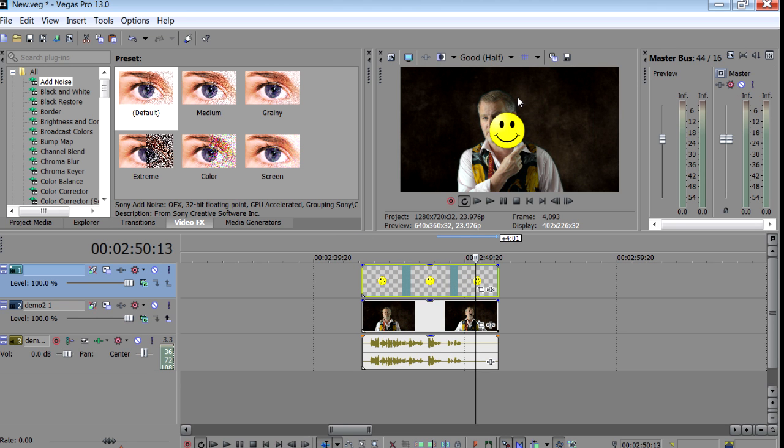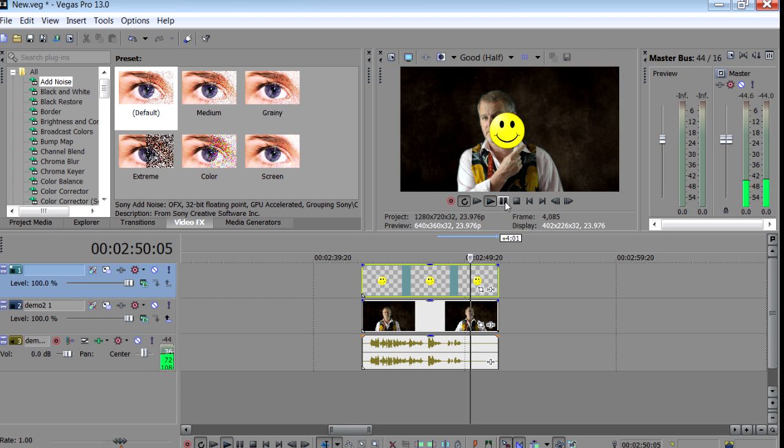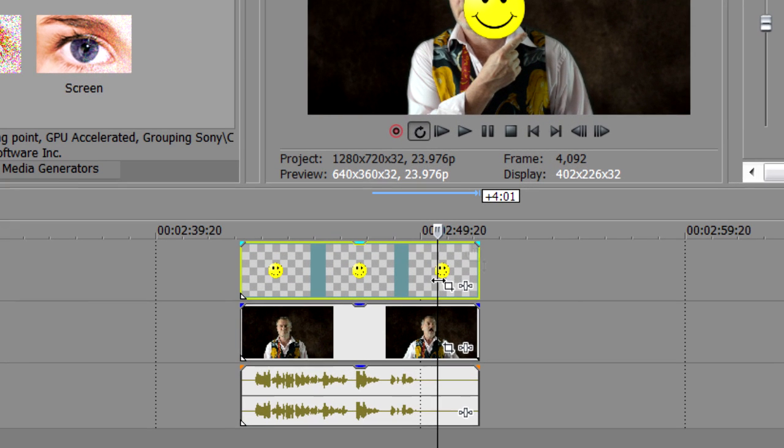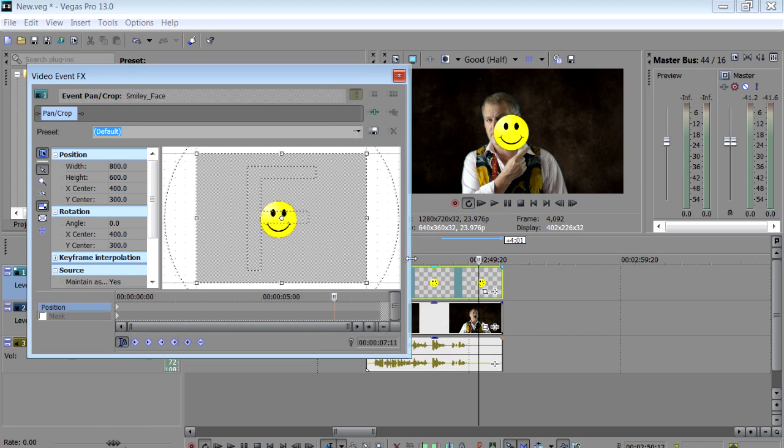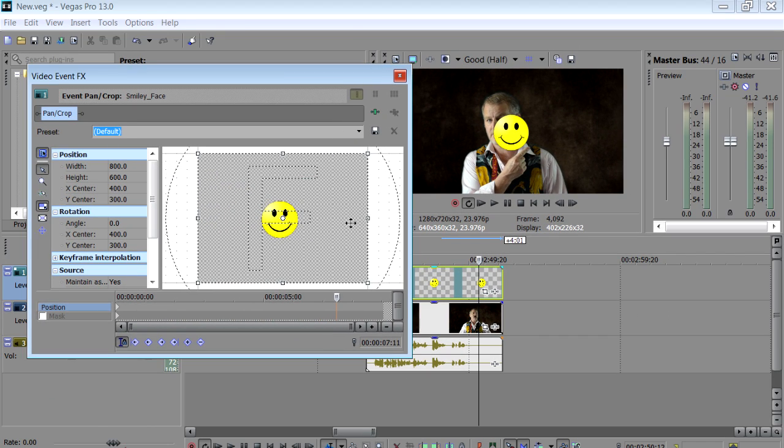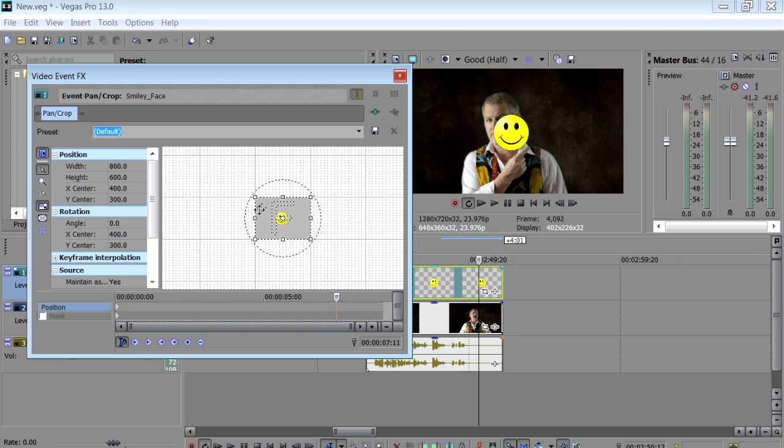Now the logo looks fine apart from being too big and in the wrong place. But we can fix that with keyframes. So run your clip up to the point where you want your logo to end up. Then click on the event pan crop tool here. And there it is.